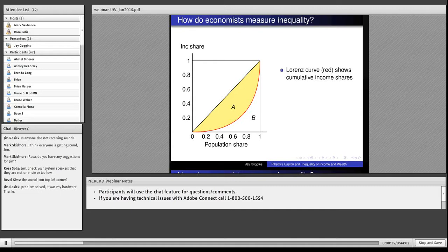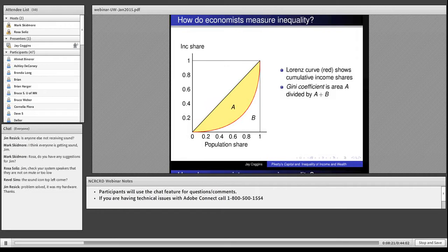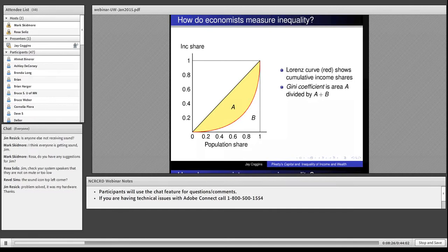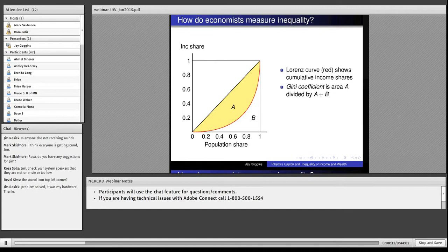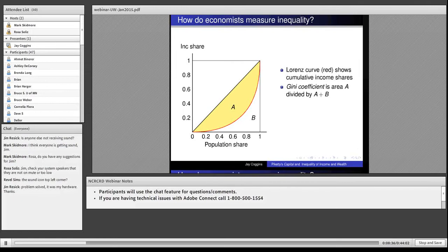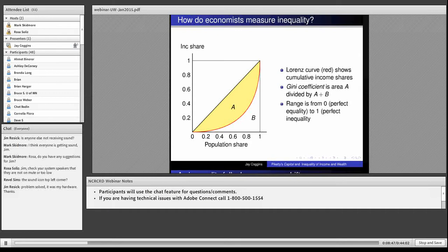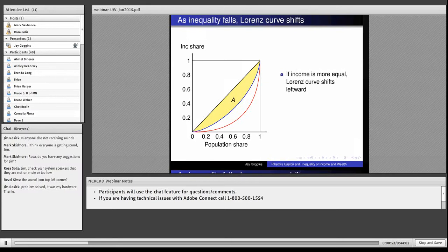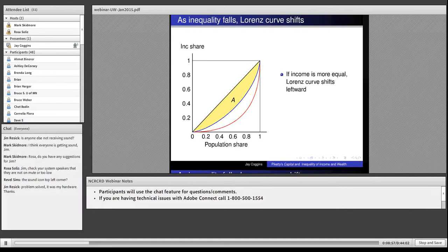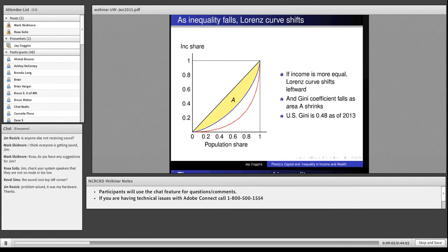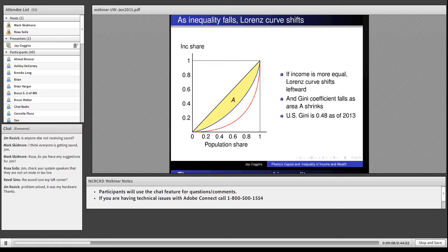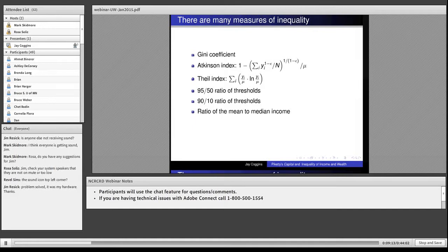A Gini coefficient is easy to explain. It's just the area A divided by area A plus B, which is the triangle. As inequality goes down, this curve will shift. The Gini coefficient can be zero if income were perfectly equal, or it can be one if one person has all the income. We can compare two income distributions. This blue curve is another Lorenz curve, and it's less unequal.